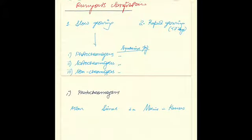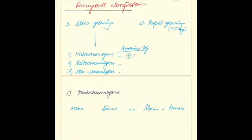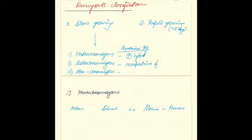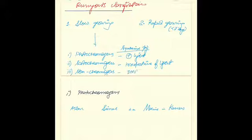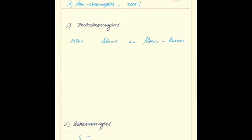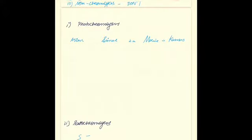The slow growing atypical mycobacteria are further classified as photochromogens, which synthesize pigment in the presence of light; scotochromogens, which synthesize pigments irrespective of light, so not necessarily dark, just irrespective of light; and the non-chromogens, which don't synthesize any pigments.